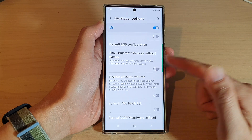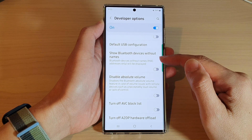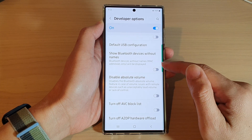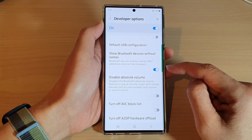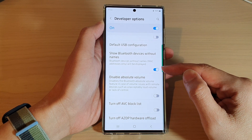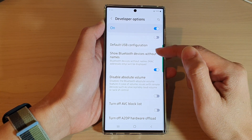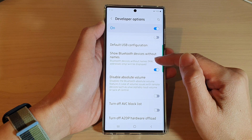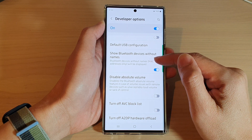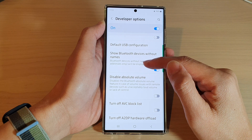In Developer Options, swipe up to scroll down and tap on 'Show Bluetooth devices without names.' Tap on the toggle button to turn this on. When turned on, the settings page will show your Bluetooth devices with MAC addresses only.